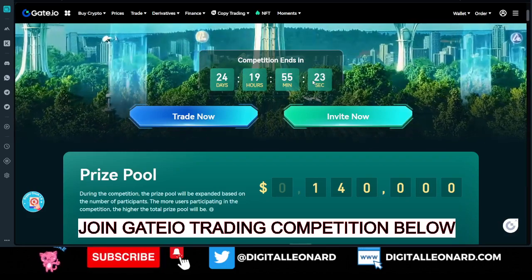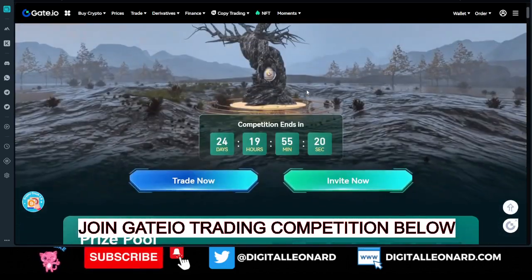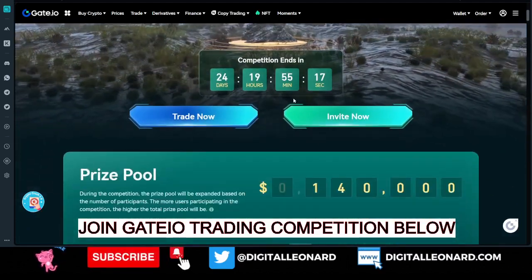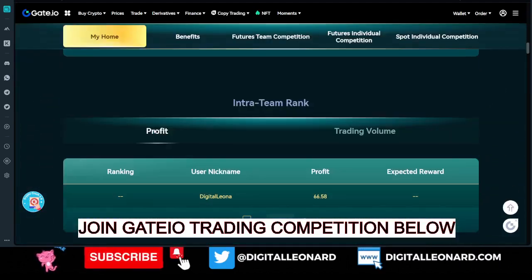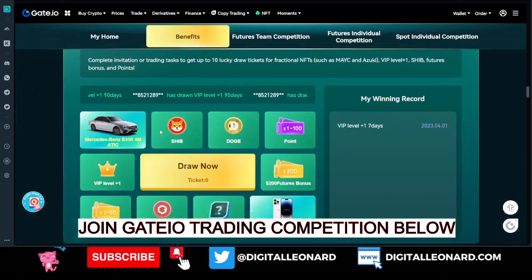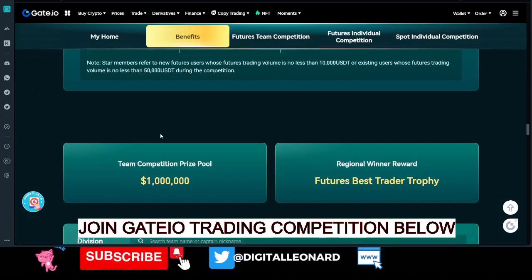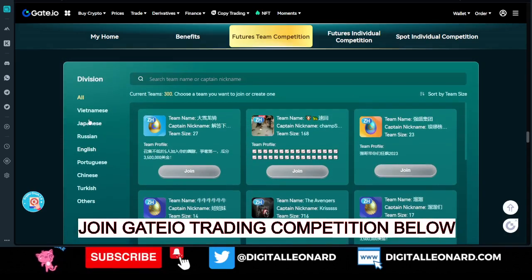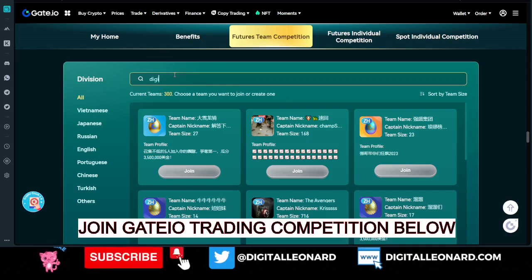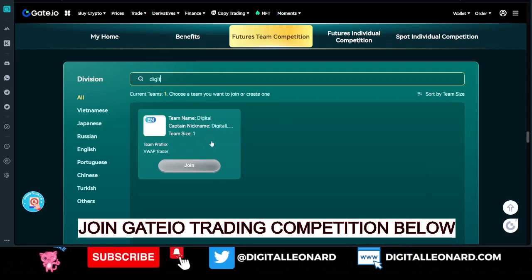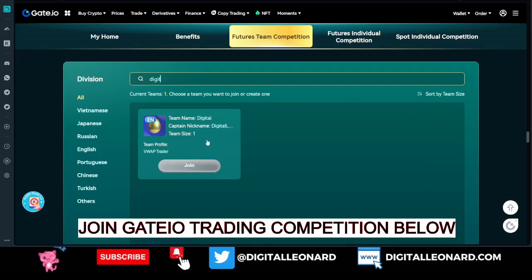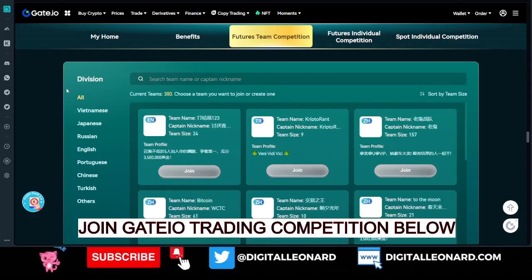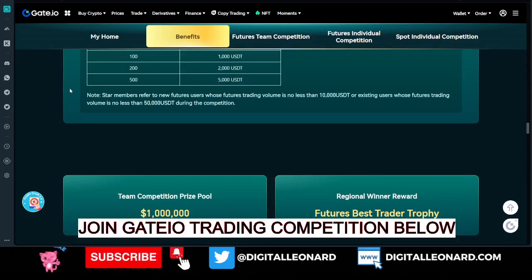Once you come in using the link, it will bring you to join a team. You can join a team or trade as an individual. You can join my team — if I scroll down to where it says 'team,' teams are categorized in different languages. Mine is in English, so you can type 'digital' and you will see me pop up. You can click 'join' to join my team, or you can create your own team if you want.